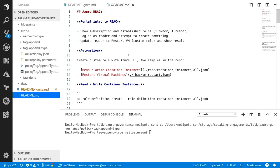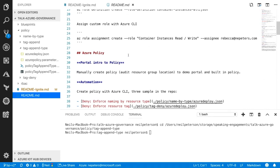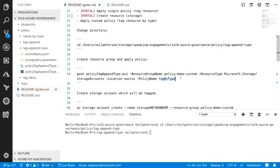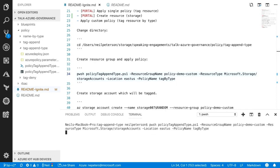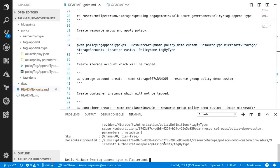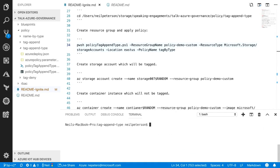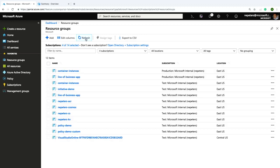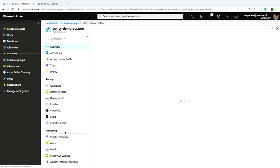In my PowerShell script, I'm giving a tag of 'cost center' with a value of 'headquarters,' then creating the policy assignment scoped to the resource group. A couple of things all wrapped up in that one script — creating the resource group, creating the policy definition, and assigning it. Give that a second to complete, and there we go. It's been created. Let's validate the resource group was created — there it is: policy demo custom.